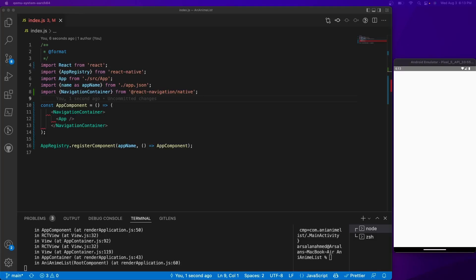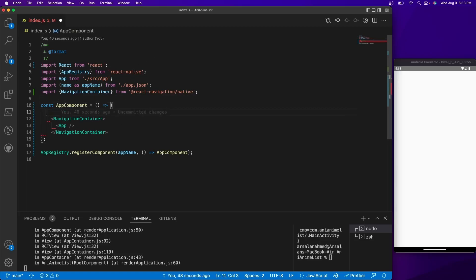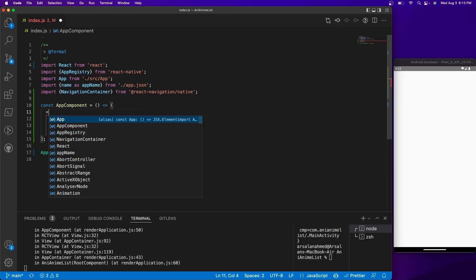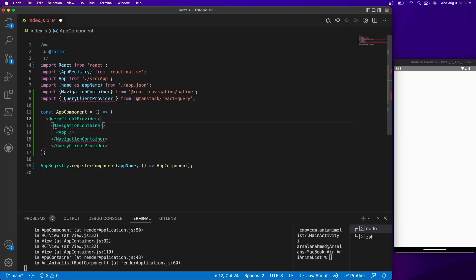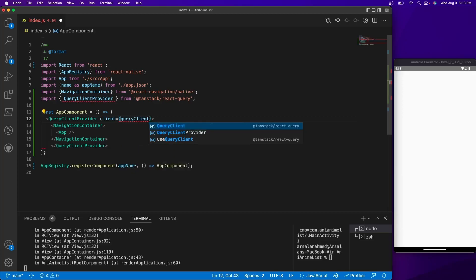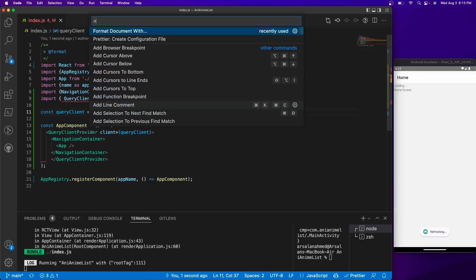We need to initialize React Query just like we did for React Navigation. We need to encapsulate our entire app in something called `QueryClientProvider`, which React Query provides. I'm going to wrap my app in `QueryClientProvider`, take the closing tag and put it at the very bottom, and then provide it a prop called `client` equal to `queryClient`. I'll create that outside: `const queryClient = new QueryClient()`. This initializes React Query and gets everything running.